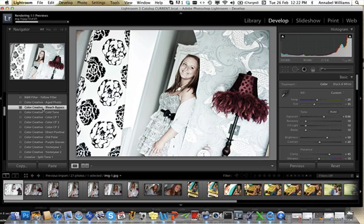Now sometimes it might not, sometimes it might look a bit wishy or a bit dark. You just keep trying them until you find one that you like. But I quite like that.